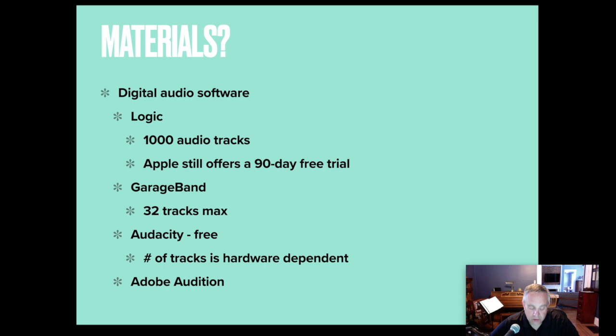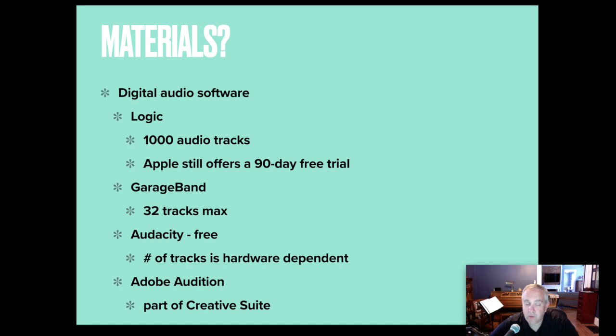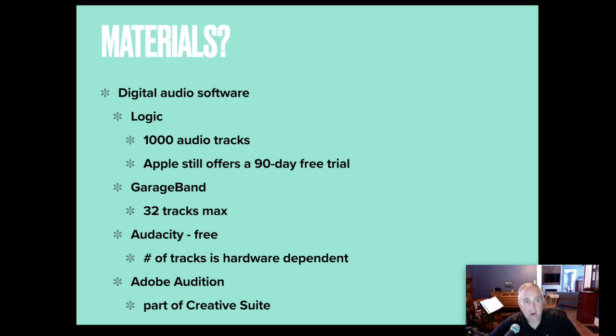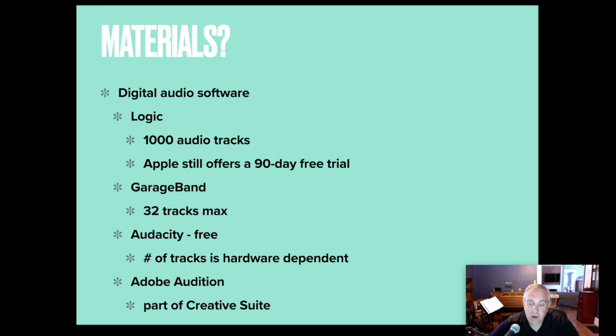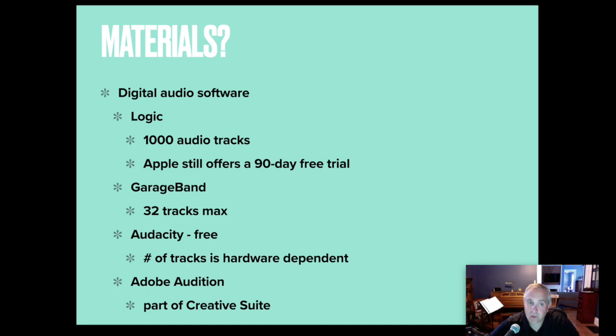Adobe Audition is part of the Creative Suite, so if you have the Creative Suite in your school district because your art colleagues have Photoshop or Illustrator, perhaps you have Adobe Audition and you can check with that. So there's some, not all, of the digital audio software. Obviously, I didn't put Pro Tools on this list. I was asked about Soundtrap. That's not something I have used, so I'm just trying to show you that there's some professional software out there, there's some mid-range software, and there's some free software, really depending on what you have access to.